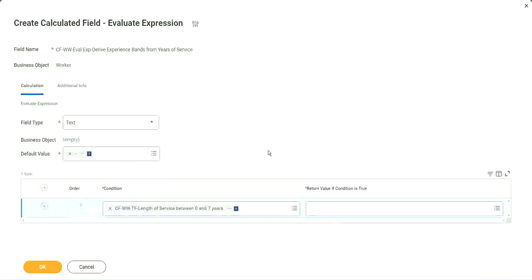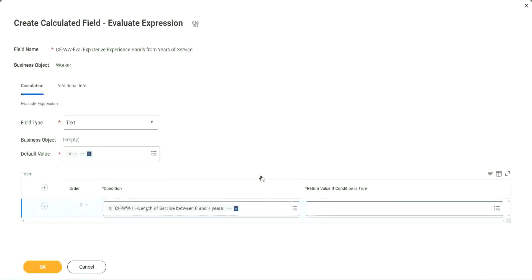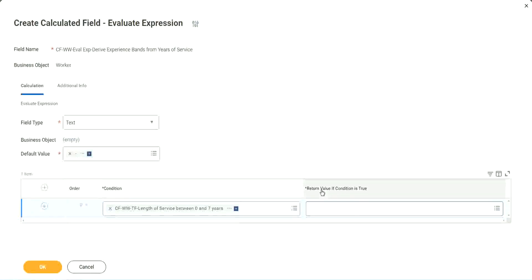That is why we have to store the value in a text constant. And evaluate expression. That's a good thing and a bad thing. The good thing is it is so diverse, so powerful. Bad thing is, for everything you have to create another calculated field.